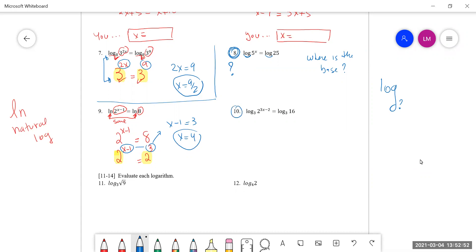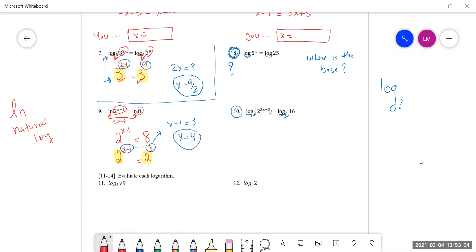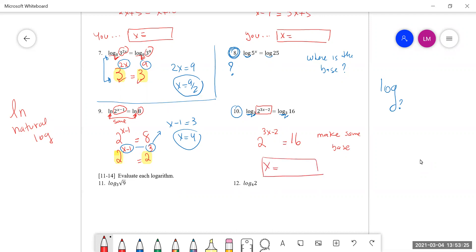I would like for you to try number 10. You see that there's log base 3 on both sides. Since the logs are the same, set 2 to the power of 3x minus 2 equals 16. Make it happen — make the same base. Just like we turned 8 into a power of 2, you can turn 16 into a base of 2. Finish it: x equals something.